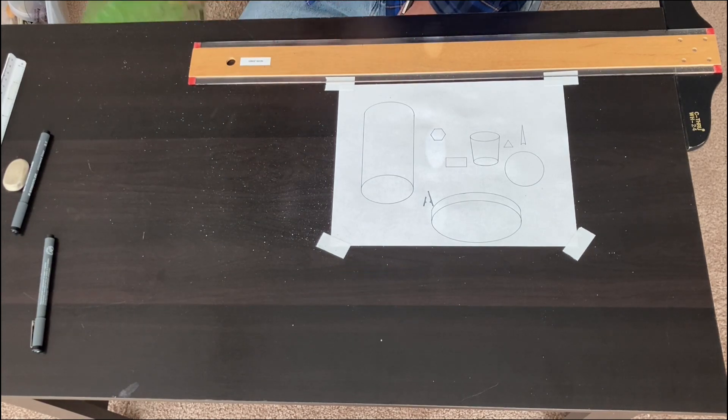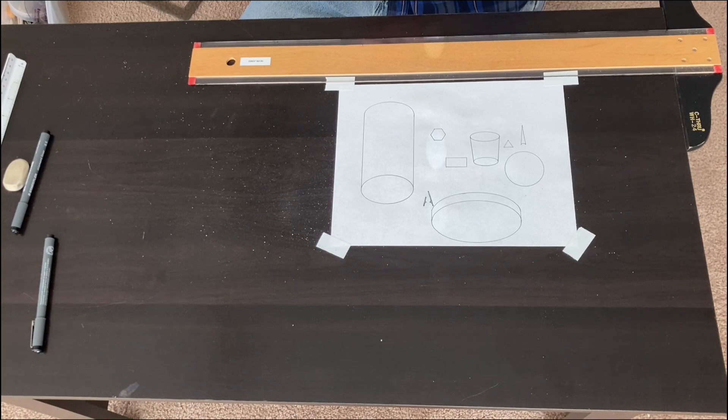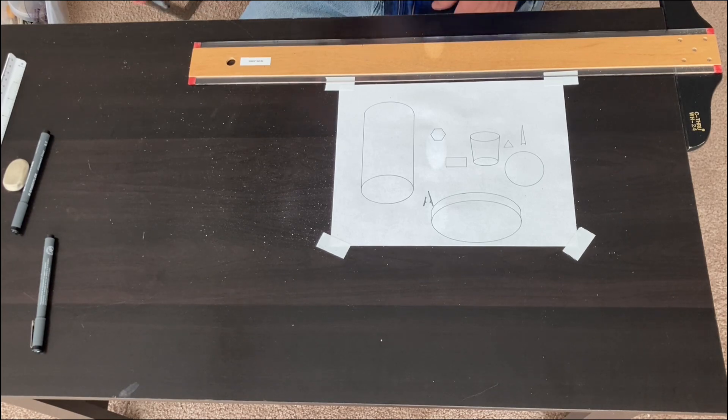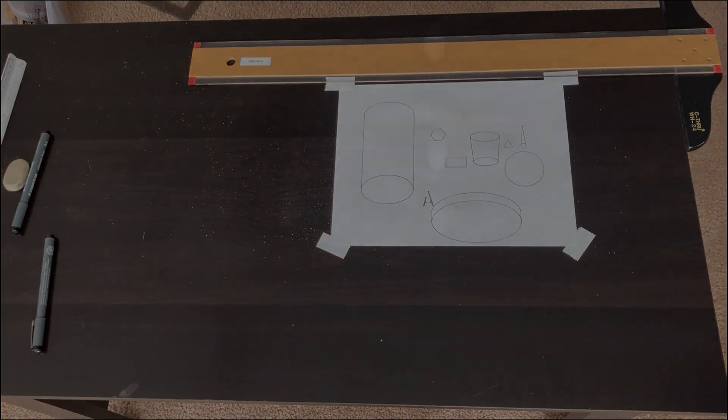So I hope this short tutorial helps. These ellipse templates are great when you're doing manual drafting.